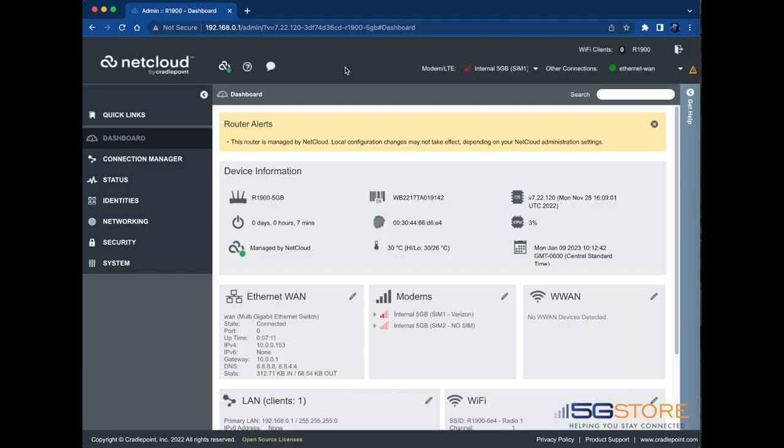Configuring your Cradlepoint with multiple WAN connections for the purposes of failover starts at the NetCloud Administration page, though you can also configure from NetCloud Manager if desired. Once you are logged in, navigate to the Connection Manager page.